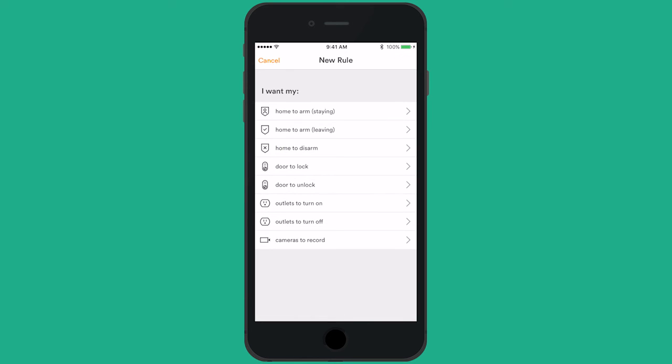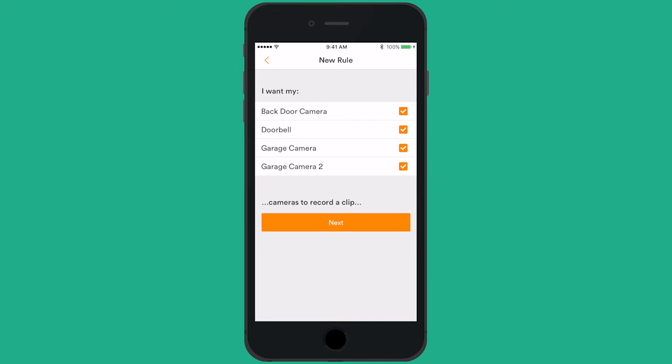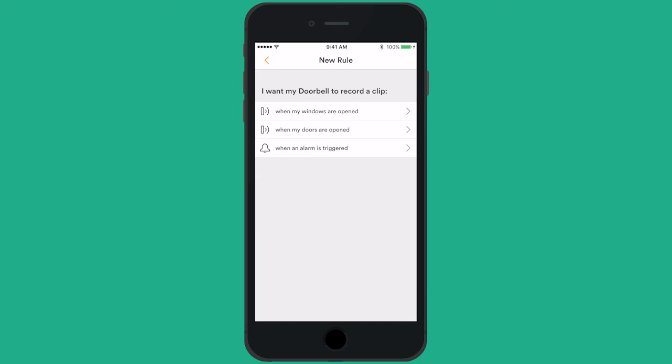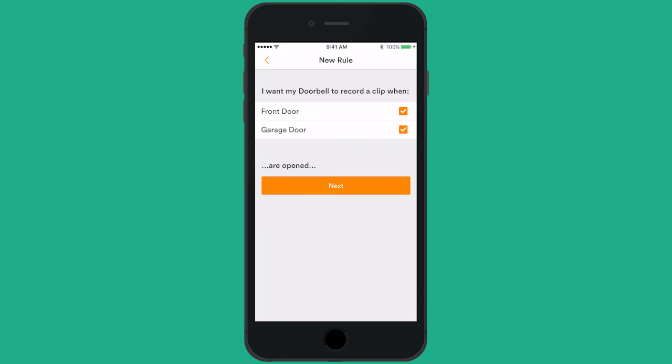Scroll down to your camera and tap Cameras to Record. Select your front door camera and tap Next. Tap When my doors are opened and select your front door.